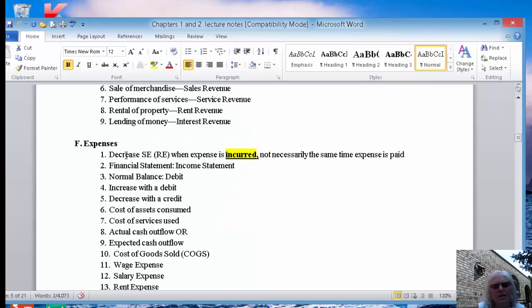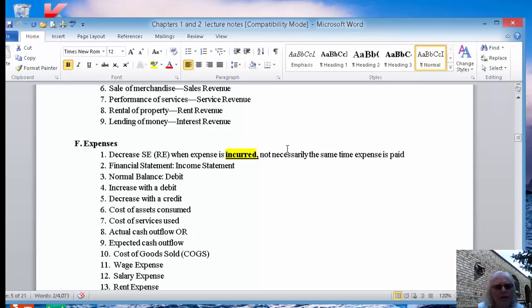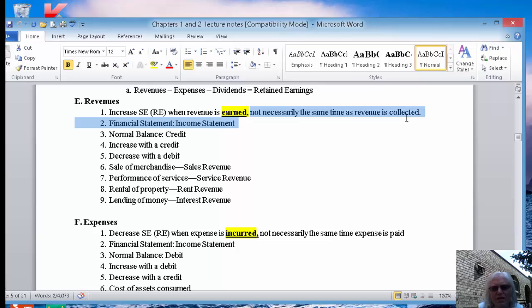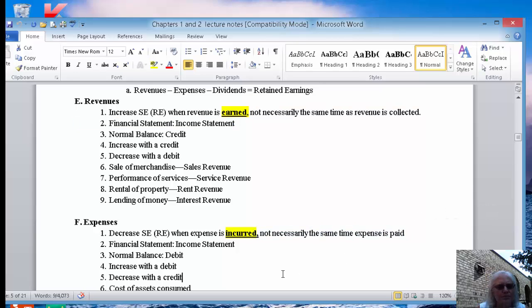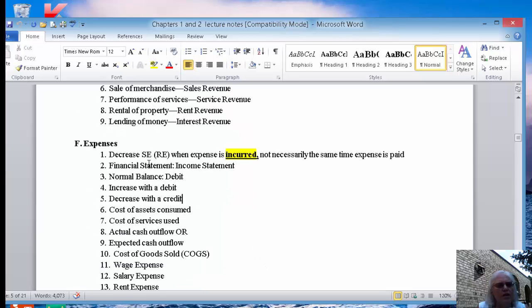Expenses, again, they are incurred. So when we incur an expense, we're going to record it. You'll learn why in Chapter 3. When revenue is earned is not necessarily the same time revenue is collected that you get the cash. When an expense is incurred, it is not necessarily the same time you make the payment to pay it.